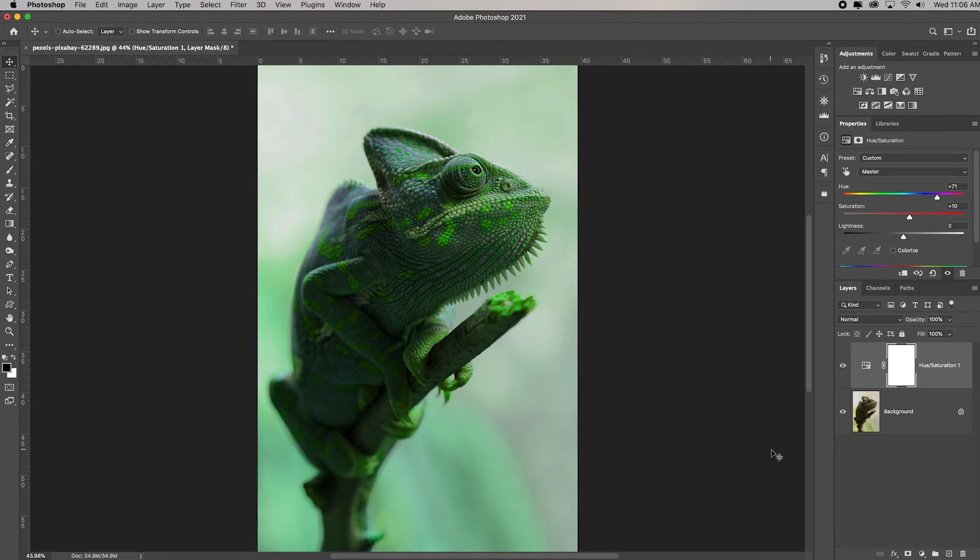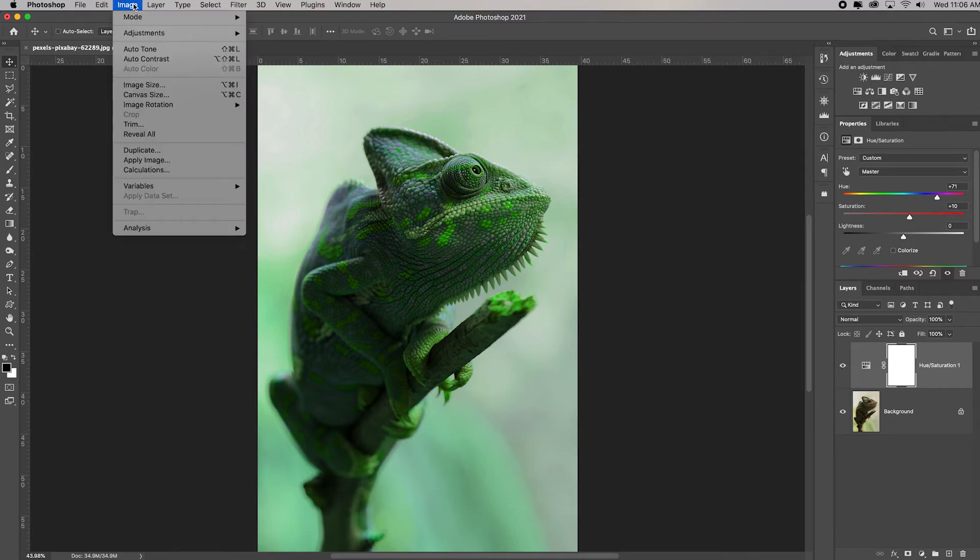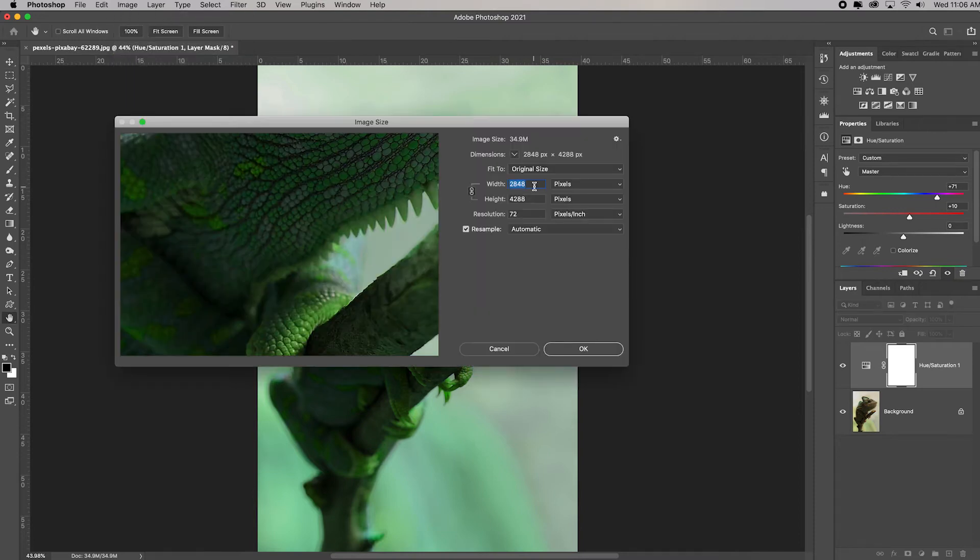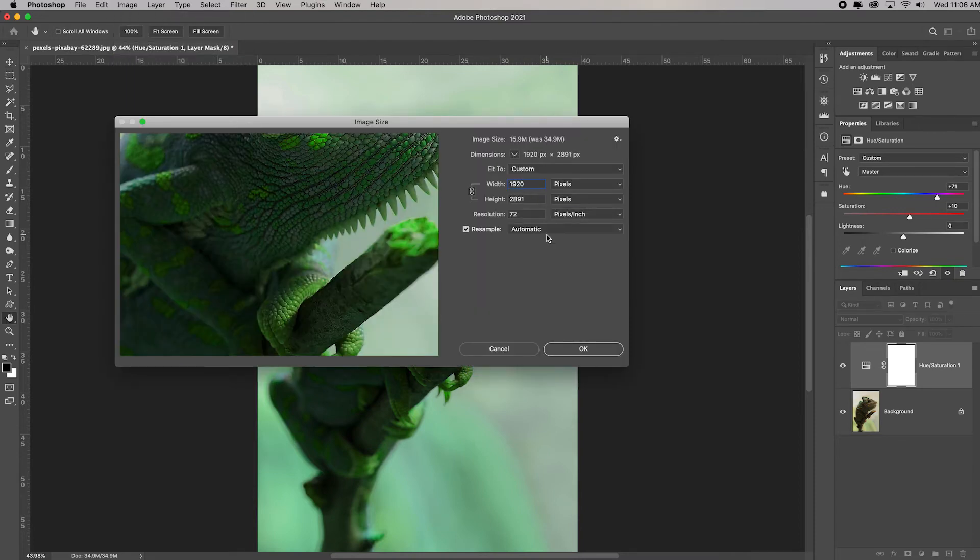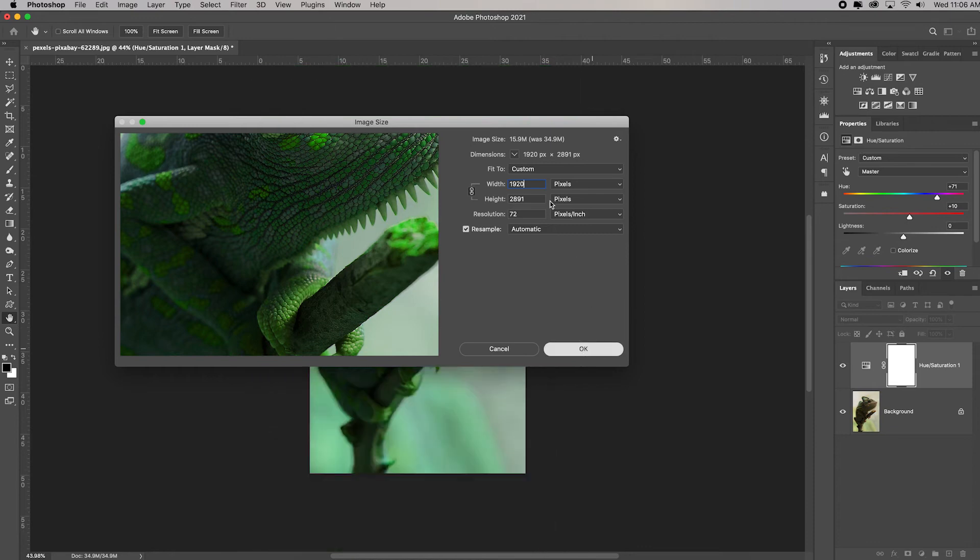Make sure you save this as a smaller size JPEG. Remember, the way to resize a file is go to Image, Image Size. I'm going to type 1920 because that's all I need for full HD. Click OK.